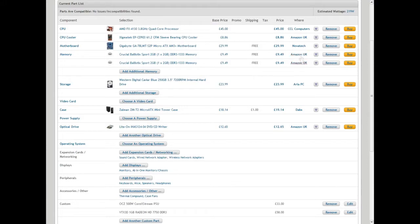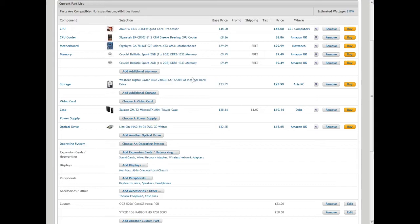Next in the lineup is Western Digital Caviar Blue, 250 gigabytes, 7200 RPM internal hard drive. You'll pick that up for 23 pounds 99 pence from Aria PC.